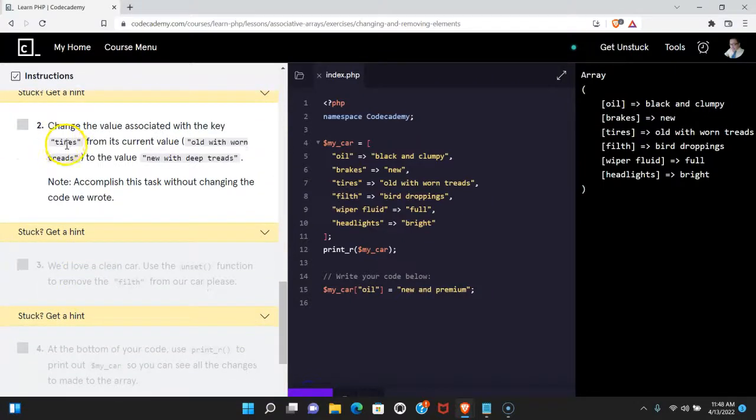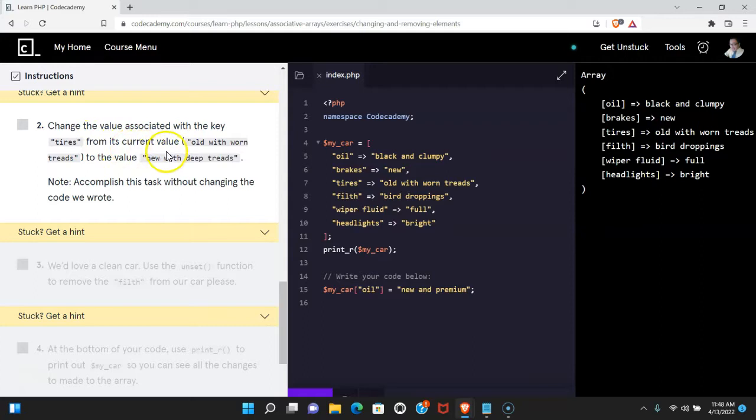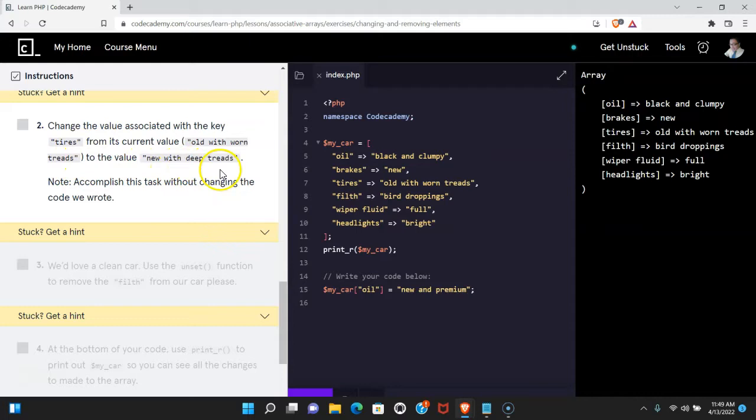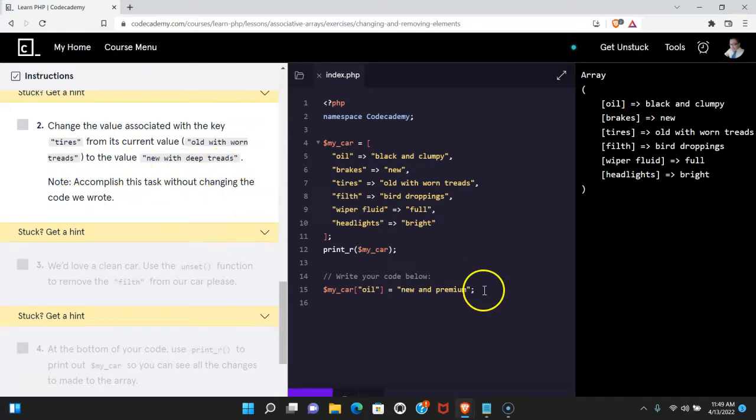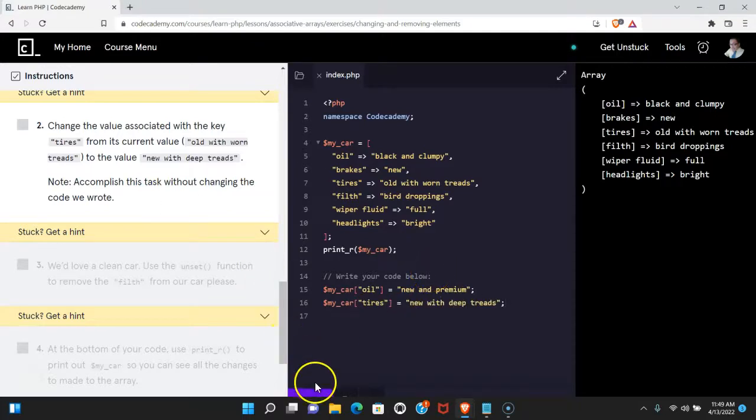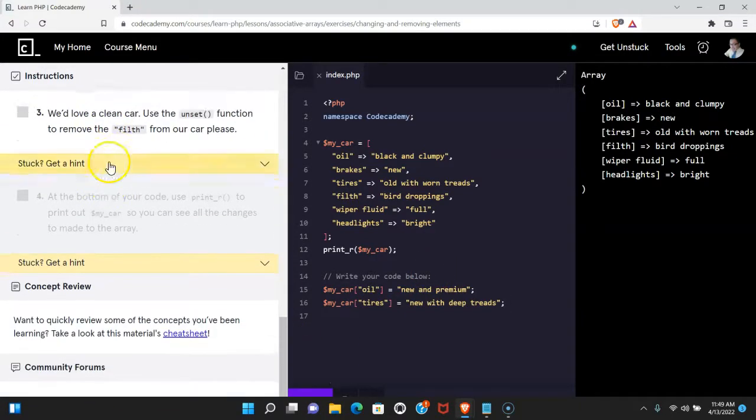Two says change the value associated with the key tires from its current value old with worn treads to the value new with deep treads. Note accomplish this without changing the code we wrote. Let's do that here. Let's run that. We do pass.